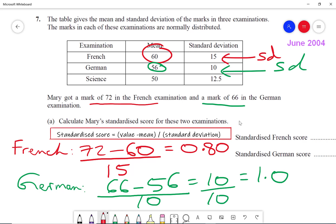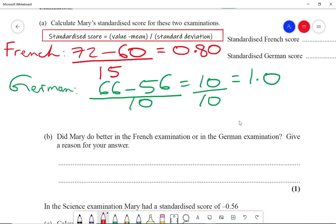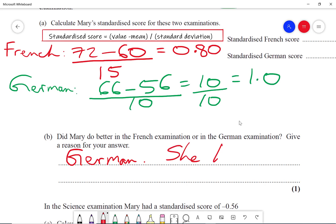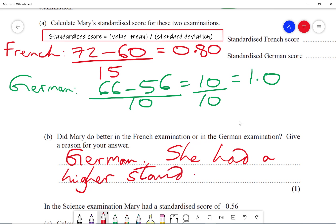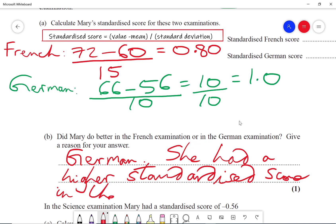We notice that she gets a higher standardized score in German, so her performance in German is better than in French. Part B asks: did Mary do better in the French exam or the German exam? Give a reason for your answer. It's going to be German — the reason is she had a higher standardized score in the German exam, hence she did better in German.